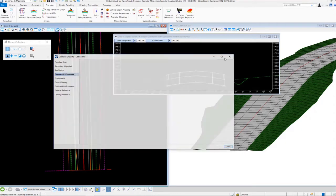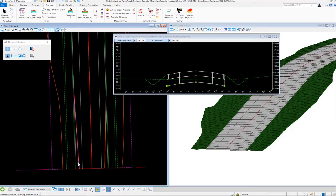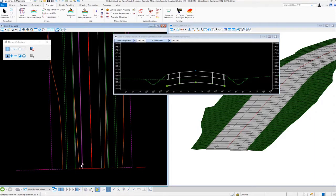Next we want to look at how we can adjust and vary our shoulder widths on our cross section and inside our model, and we're going to do that using the create point control tool. The create point control tool allows you to follow other information than what is set in the template. By default, all my shoulders are set at 8 feet, but I want to vary them so they taper from 4 feet out to 8 feet over a 100-foot range. I have plan graphics already drawn representing my left and right edge of shoulder tapers in my geometry file.